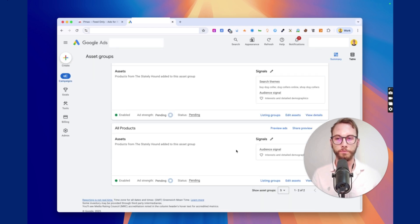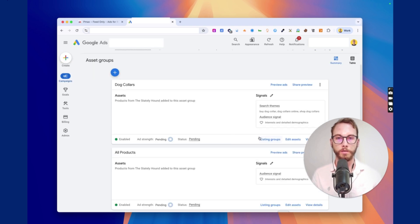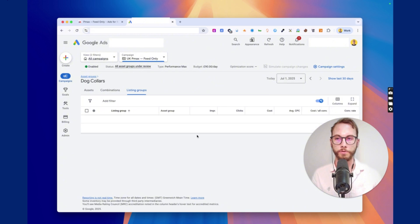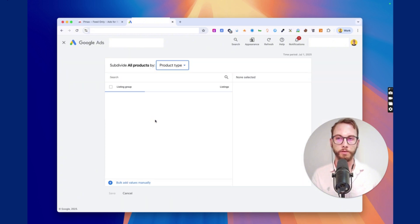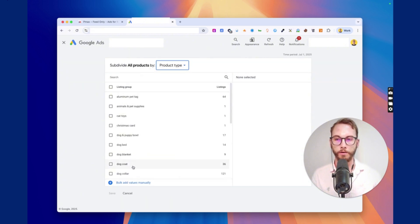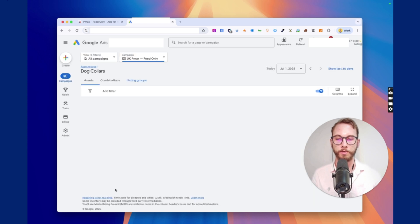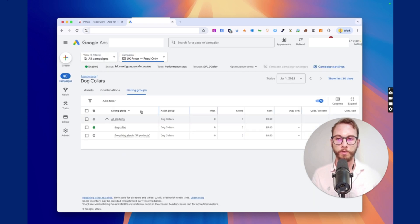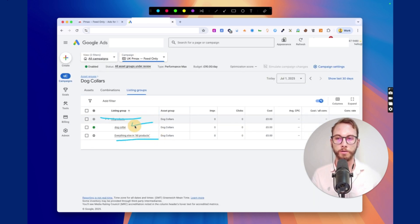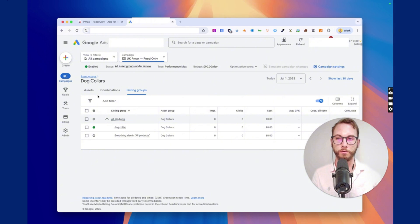So what happens from here? You're not done. All you have to do is click on listing groups and then inside, click the plus button for subdivision. We're going to find a dog collar. So it's 121 listings or products. Click save. And then it's going to exclude everything else, but it's going to include all products that are dog collars. Great.